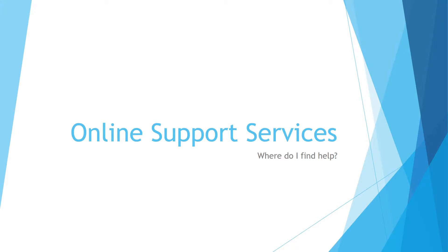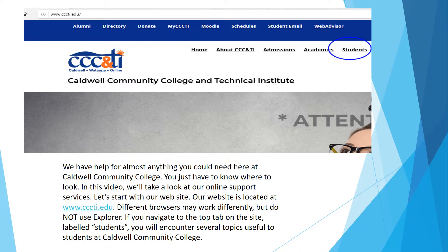Online Support Services: Where do I find help? We have help for almost anything you could need here at Caldwell Community College. You just have to know where to look. In this video, we'll take a look at our online support services.